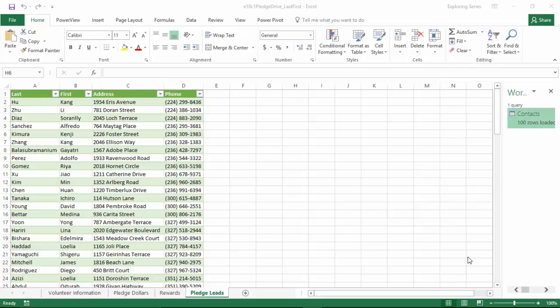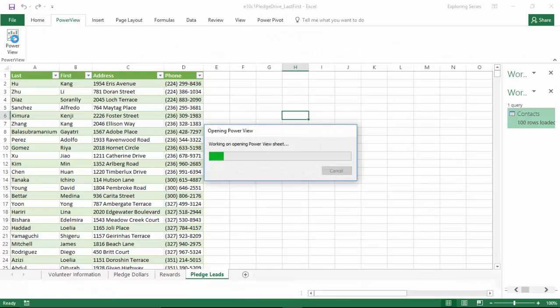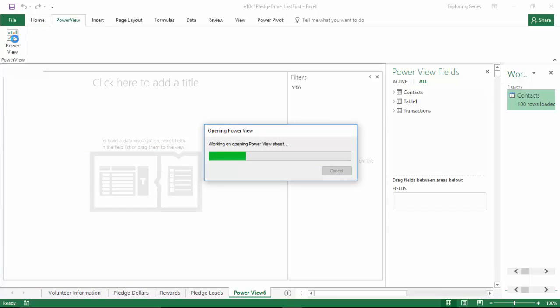For the last step of our project, we're going to use PowerView to create a visualization dashboard of our data. To do this, we're going to click the PowerView tab that we created in our prior step and click PowerView to load the PowerView add-in.